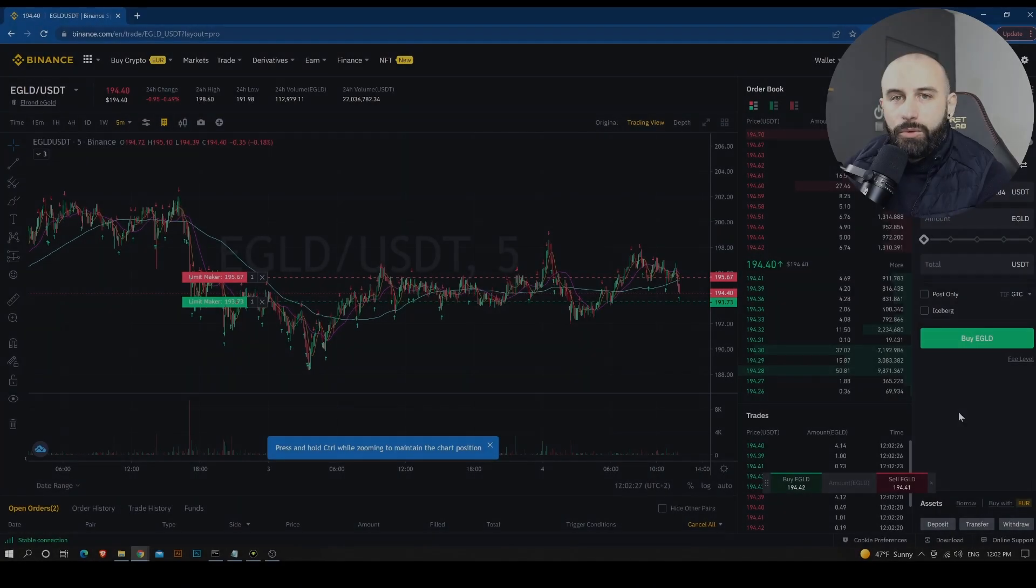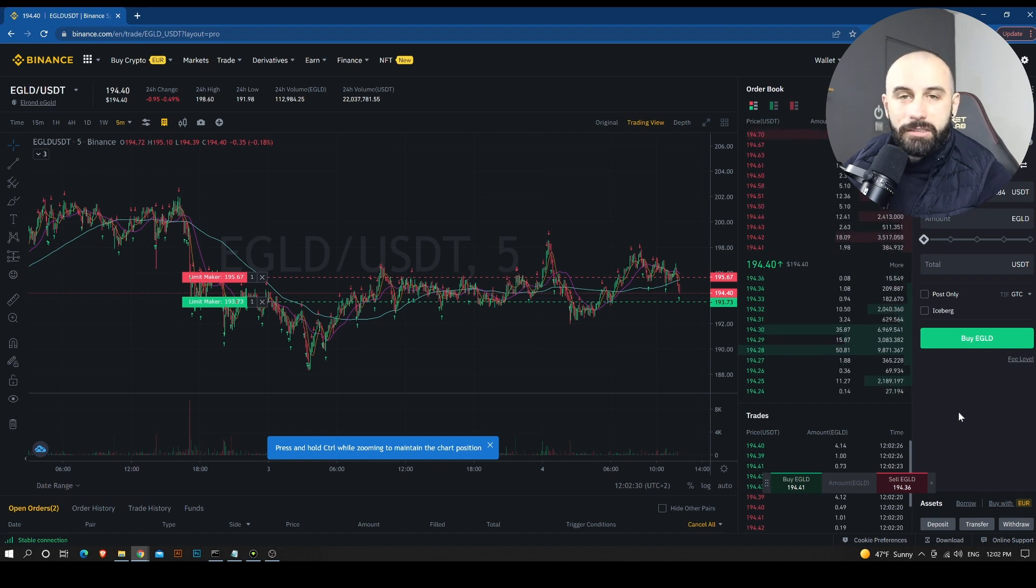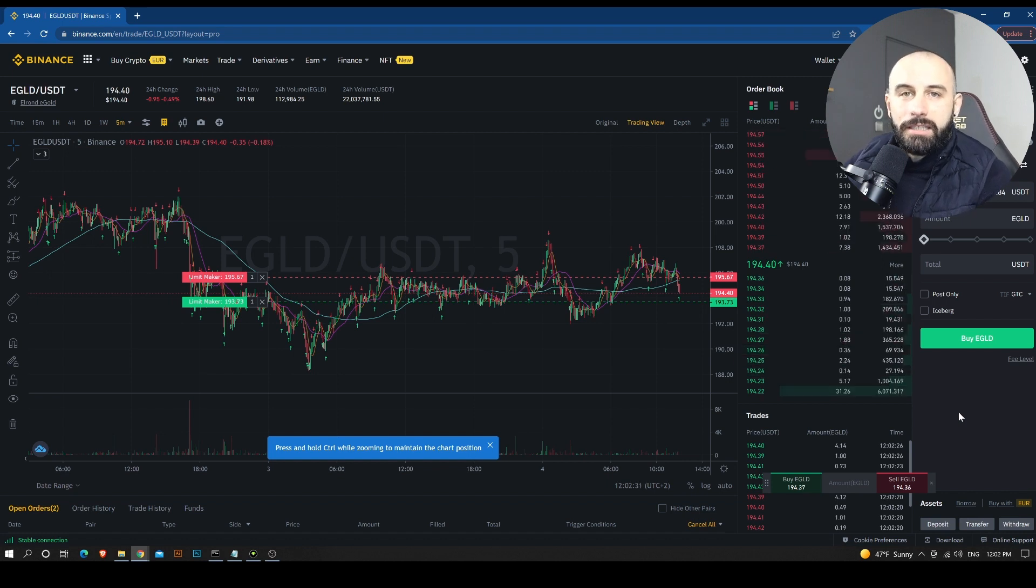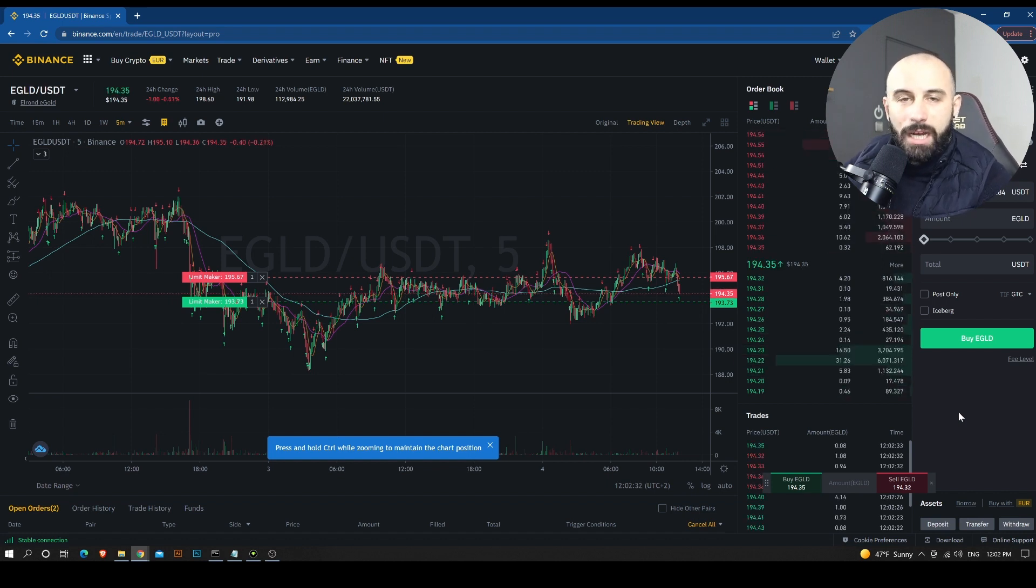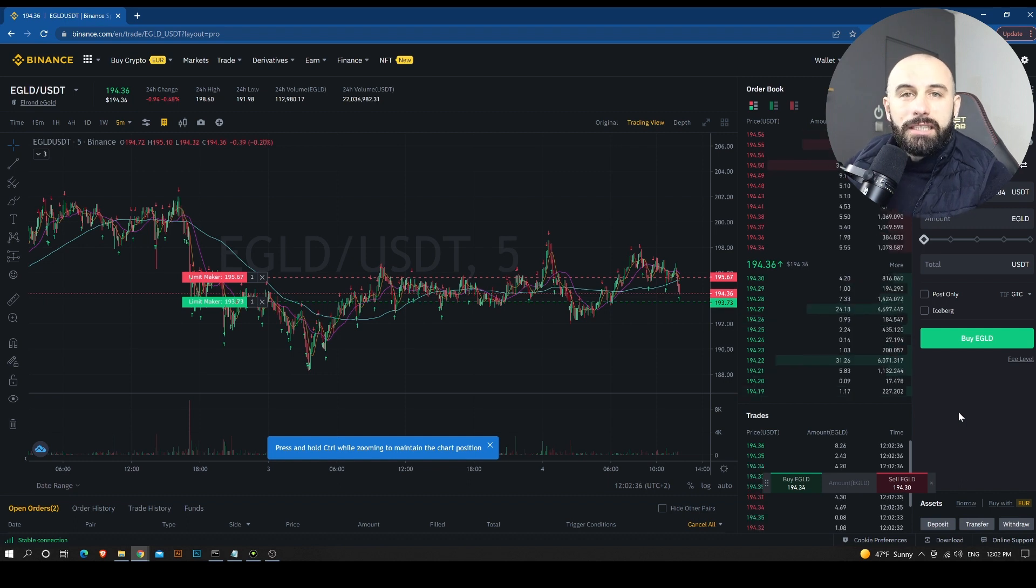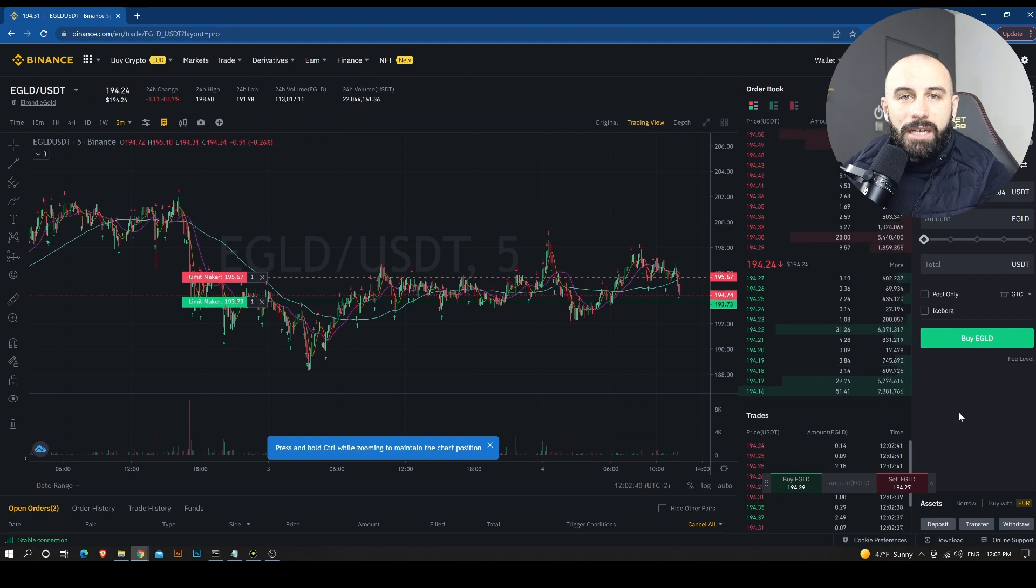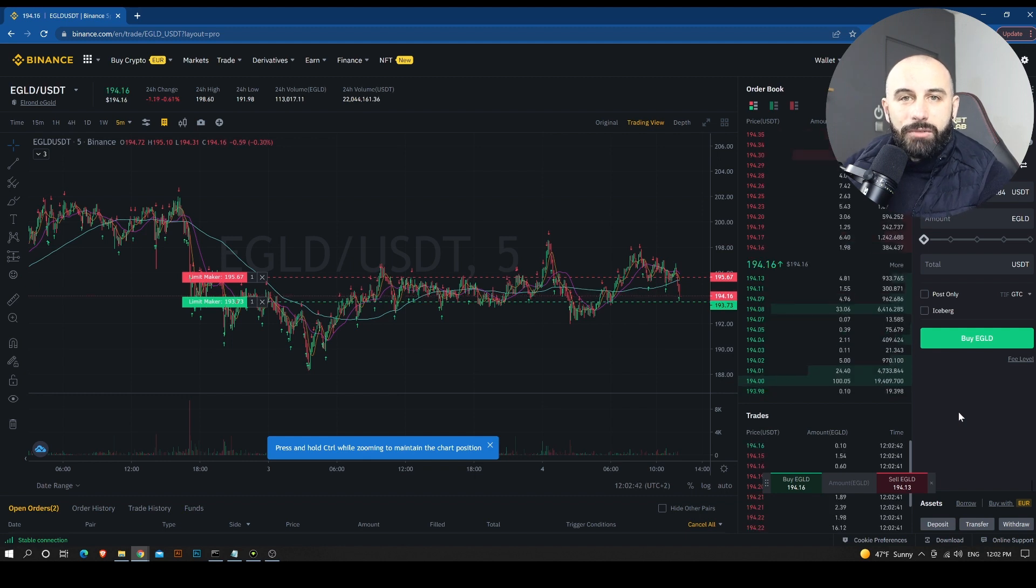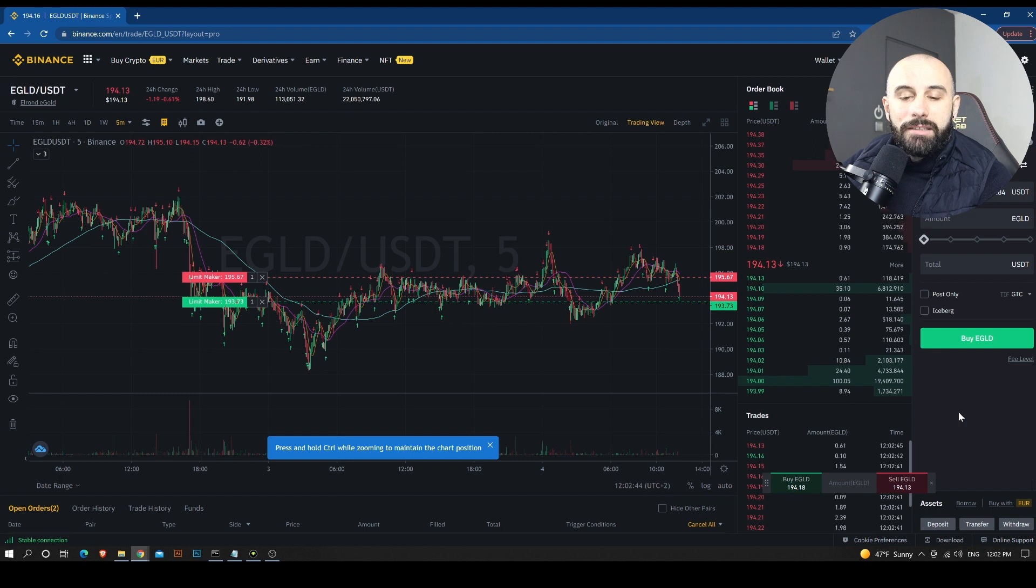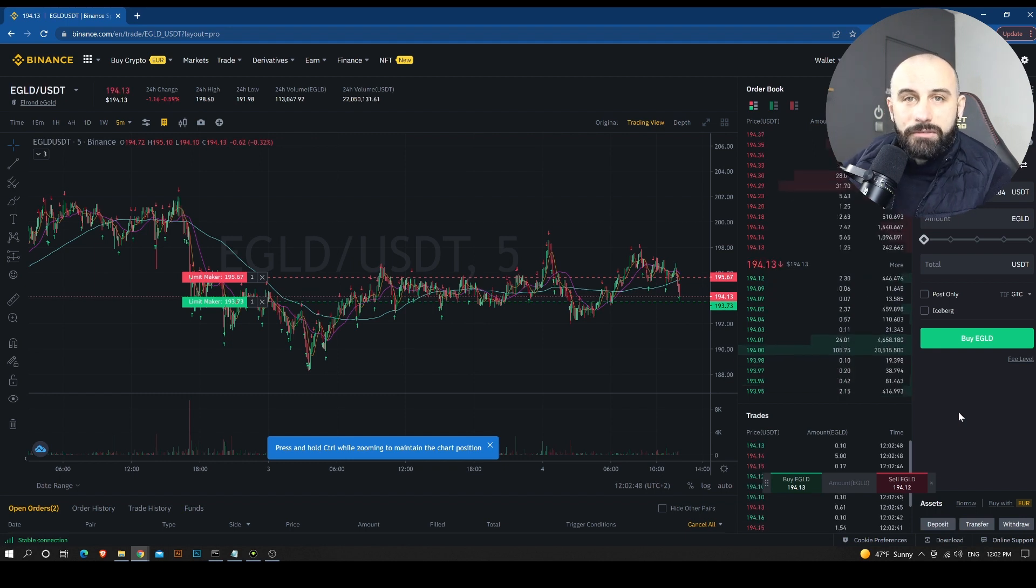Before we start and get into the tutorial, because this is what it is and this is why the video will take this long, we need to understand that market making has different purposes. One purpose for market making is to provide liquidity. This is the base purpose of the market making technique and strategy that has been used for years.